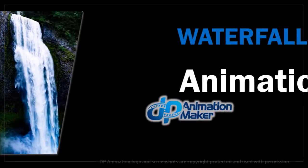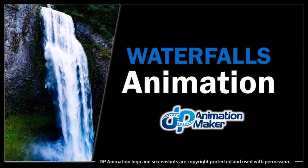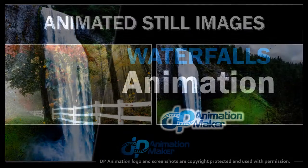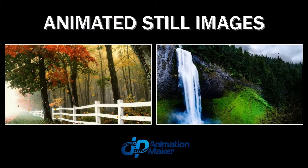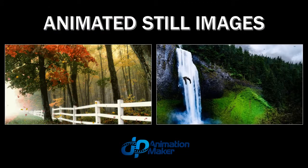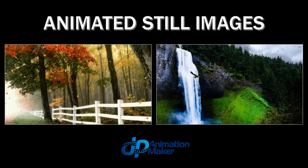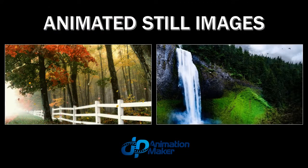Hey guys, Anthony here with a tutorial on how to animate waterfalls. In DP Animation Maker you can create a variety of animation effects, and here are a couple of examples.